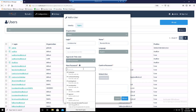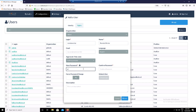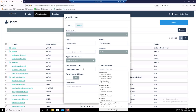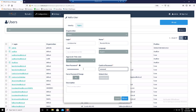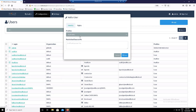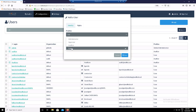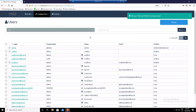Set the password. And finally, set the profile to user. That's all it takes for a user to be able to connect to critical assets from anywhere securely.